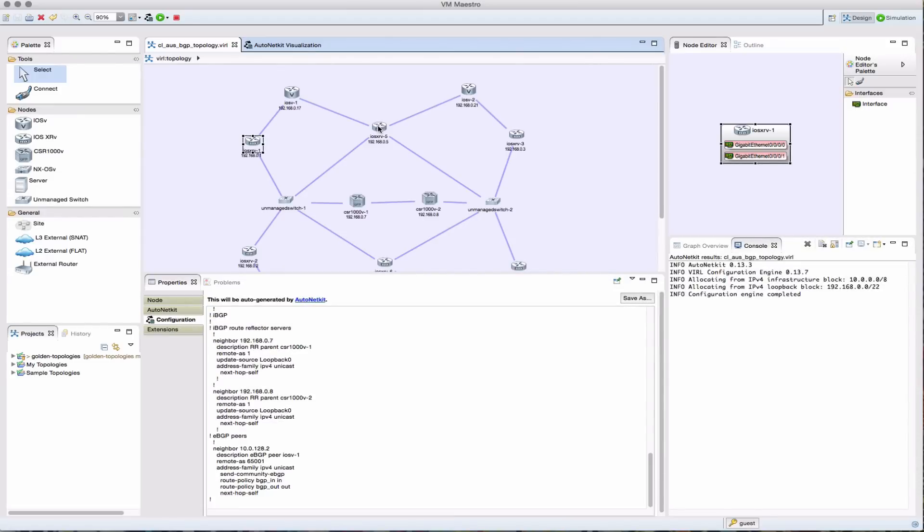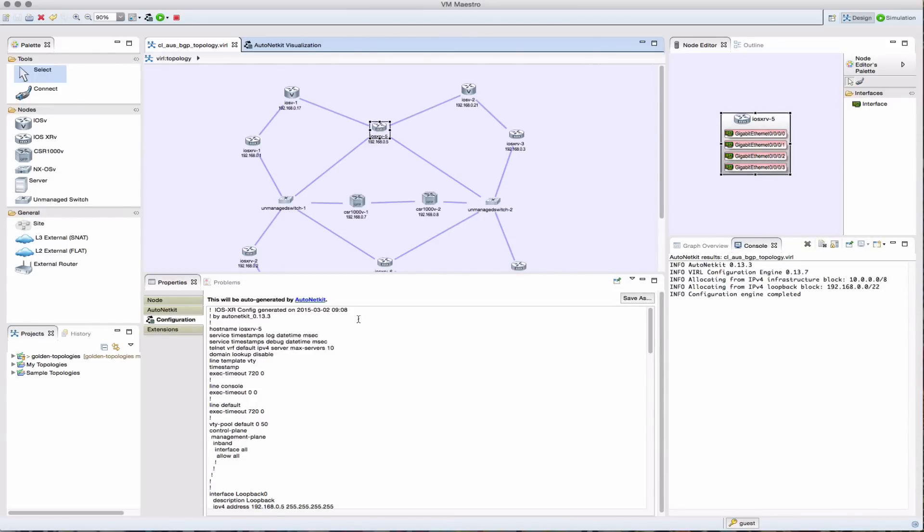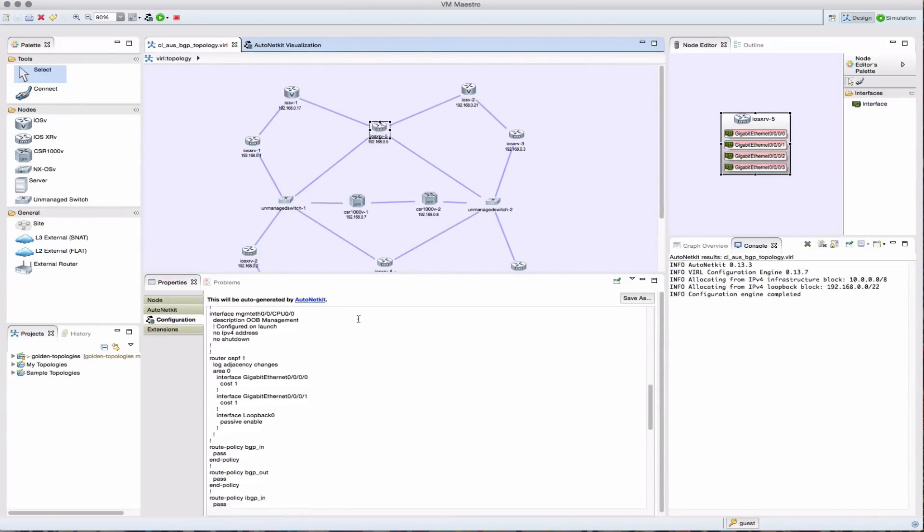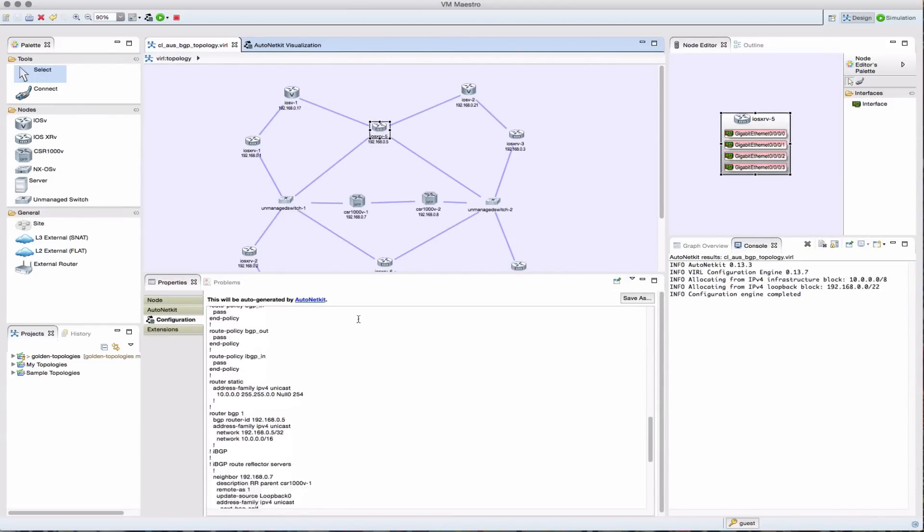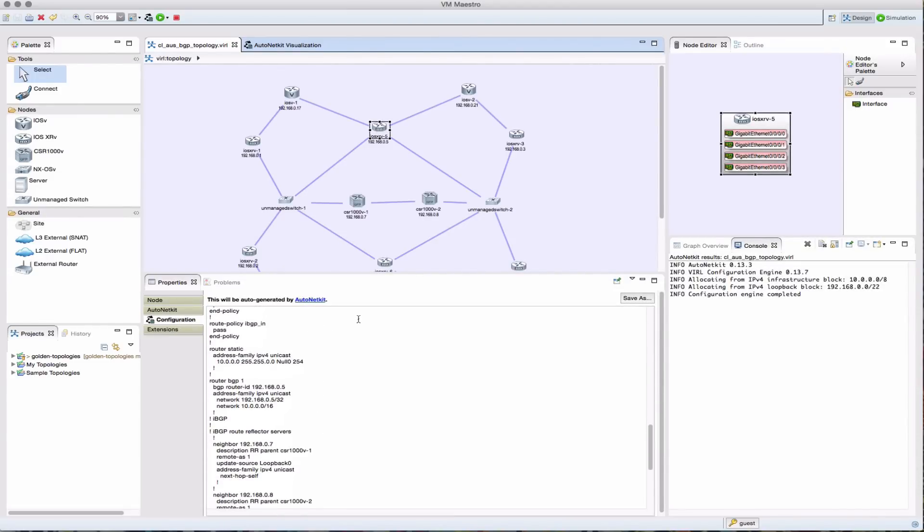Want to build the configurations yourself and do everything manually? Not a problem. It's just a case of building your configuration by hand and pasting it into the configuration box, and that's then going to get loaded when the virtual machines start.